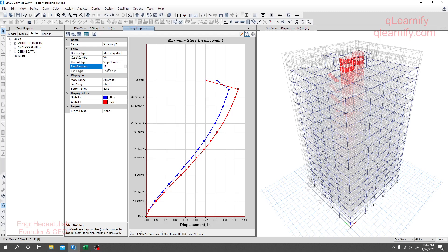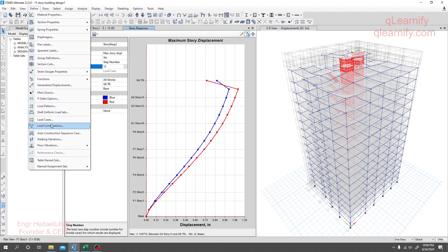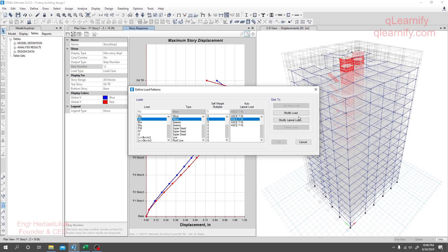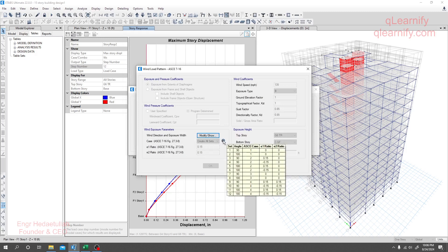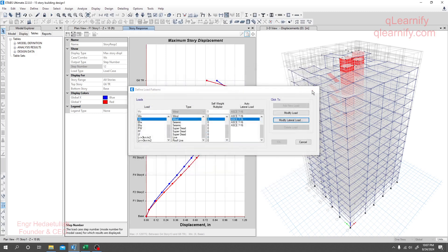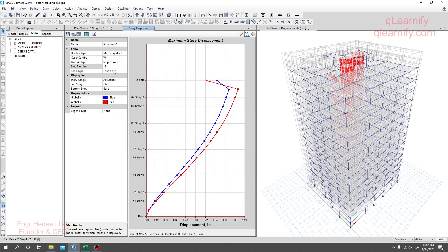You have to take data for all stories. I'm taking step number 2 here, but you have to check for step numbers 1 to 12, as we have 12 steps. How do I know we have 12 steps? If I go to Load Pattern and click Modify for the wind load, you can see we have 12 sets, from 1 to 12.